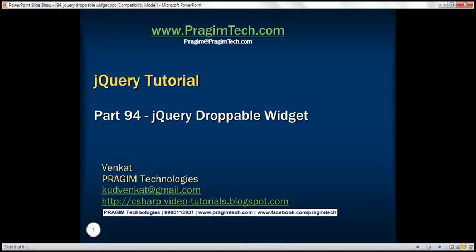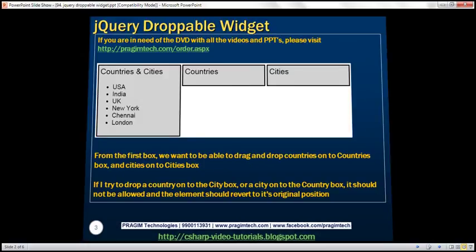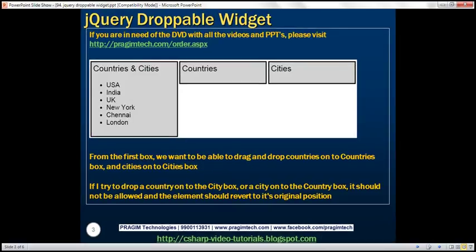This is part 94 of the jQuery tutorial. In this video, we'll discuss the jQuery droppable widget. Let's understand this with an example.